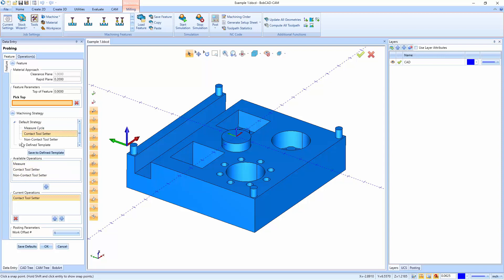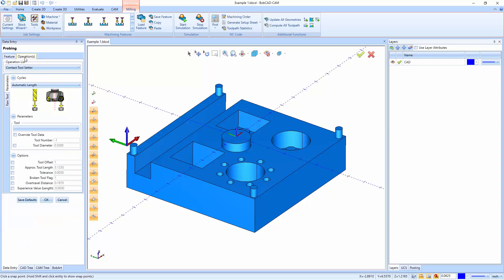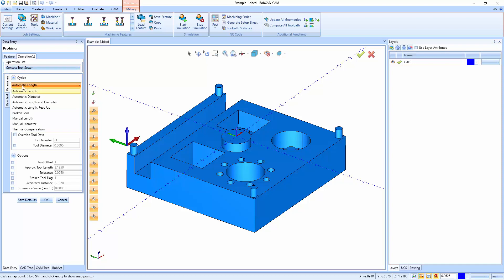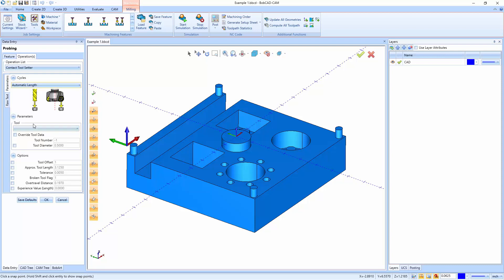So we'll come back and look at the measure cycle here in one second, but we're going to start with just a contact tool setter and a non-contact tool setter. When you go up and choose operations up at the top, you have your options for the contact tool setter or a non-contact tool setter, depending on which one you pick. So you could set up cycles like automatic length, diameter, length and diameter, automatic length feed up. You could set it for a broken tool, a manual length, manual diameter, and then any thermal compensation.